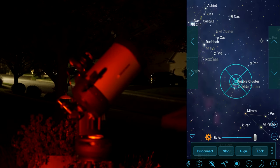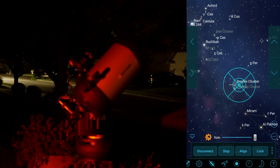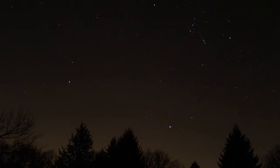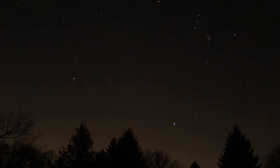I suggest that when possible, choose objects that are rising in the east or are already high above the horizon to achieve the best observation results. Objects lower on the horizon suffer from significantly poorer seeing conditions, causing your object to appear blurry when viewed through a telescope.